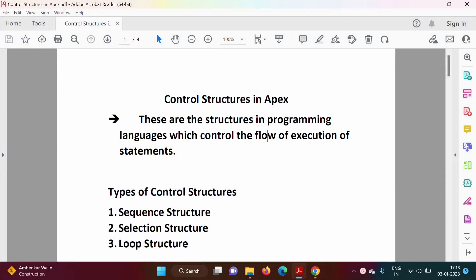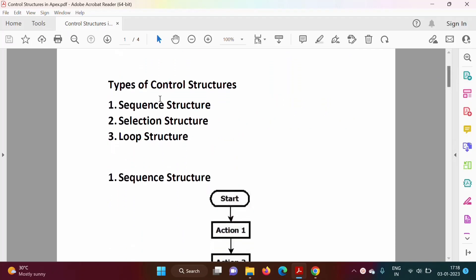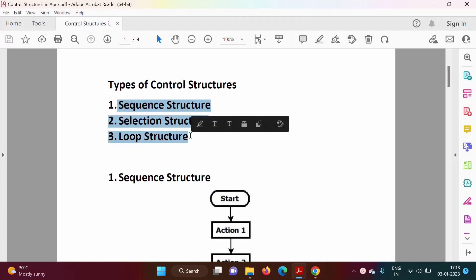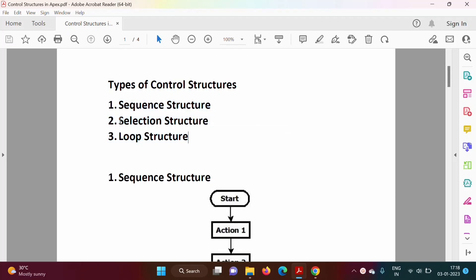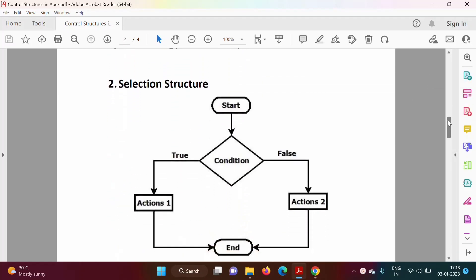Hello friends, welcome to my channel. In the last video we have seen different control structures in Apex programming language — there are three types: sequence structure, selection structure, and loop structure. In this video we will focus on selection structure.